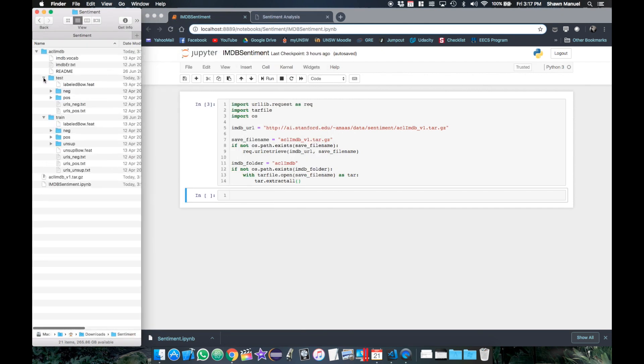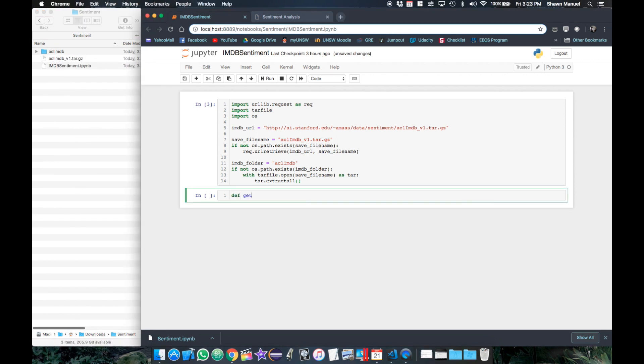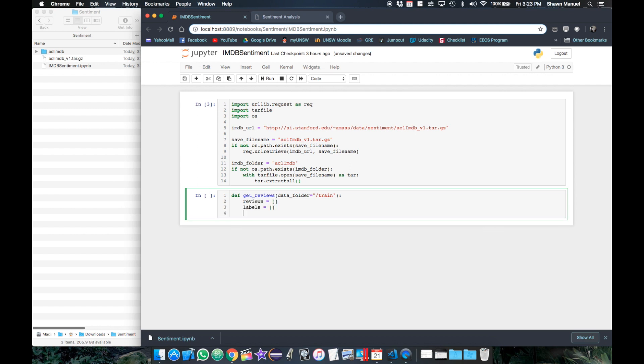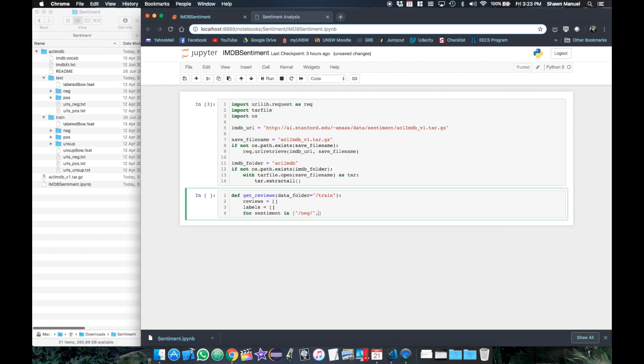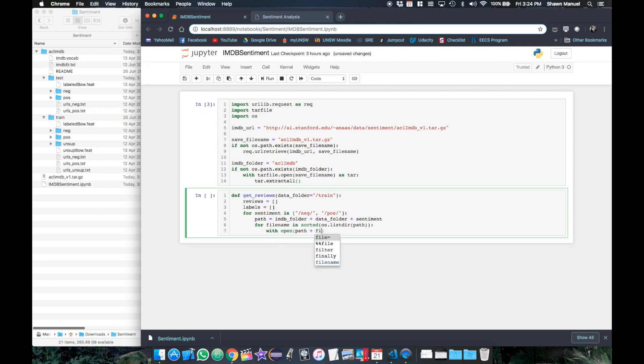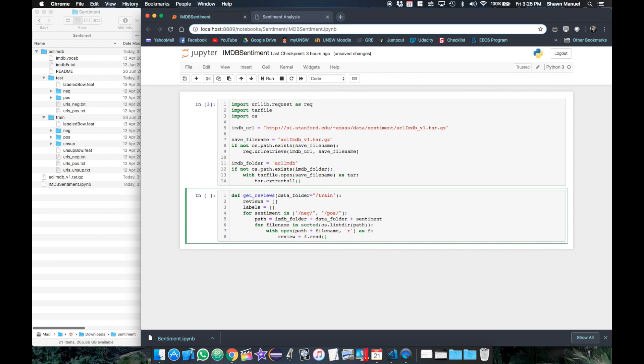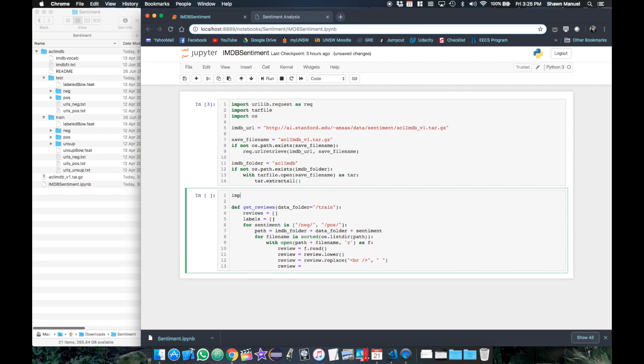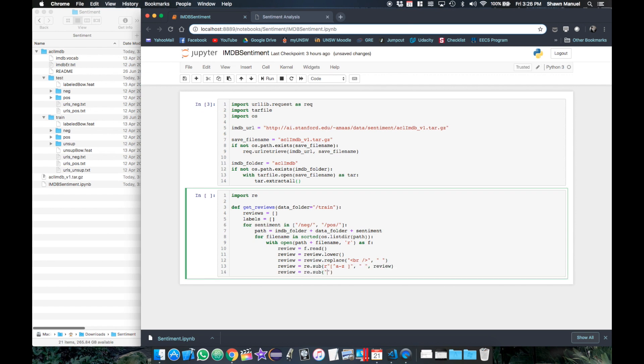So next we will process and load the training data and labels into variables. So we will define a function that will return a list of the reviews and the corresponding labels from the given data folder. So for each of the negative and positive sentiment folders, we will go through each review in that paths folder, open the file for reading and read the contents into a variable called review. So here we will also do some refining of each review. So we'll first convert all words to lowercase for consistency and also get rid of those html tags. We also don't want punctuation as this adds noise so we will use python's regular expressions library to remove all but the letters and spaces and compress groups of spaces to a single space.